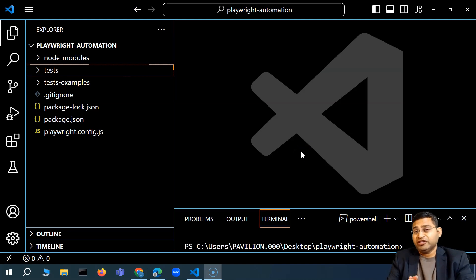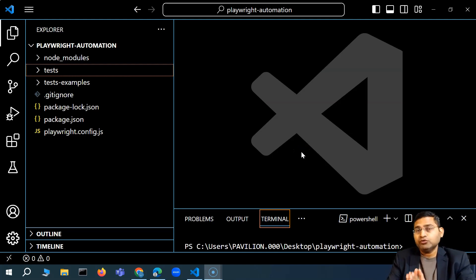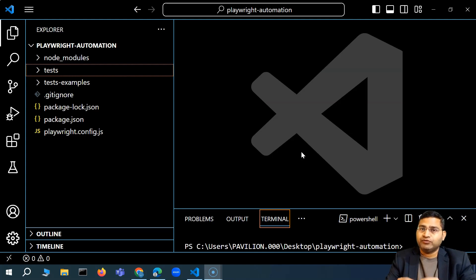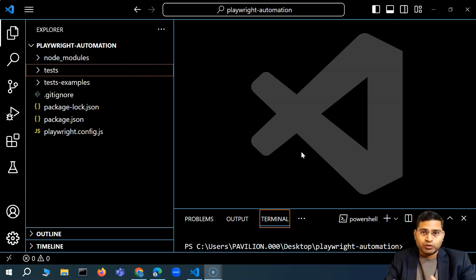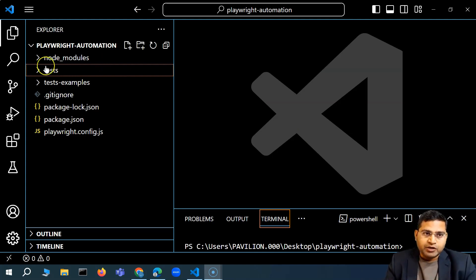Hey everyone, welcome back. In this Playwright tutorial, we are going to learn how you are going to write your first test case from scratch within Playwright.